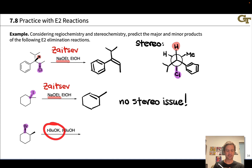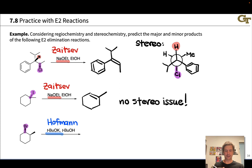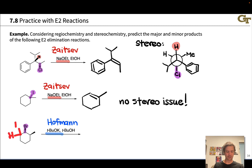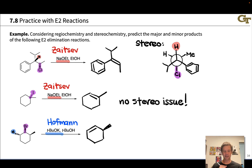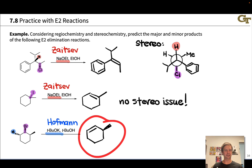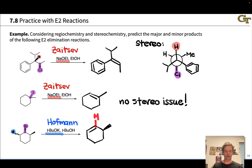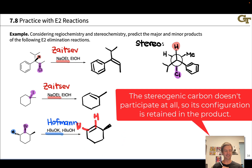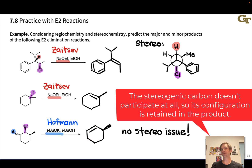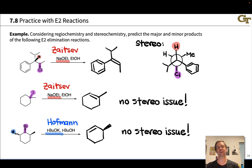In the third case, we have tert-butoxide as the base — that's bulky — so we get Hofmann elimination. There's a CH at a relatively substituted position and a CH₂ group at a less substituted position. Elimination occurs selectively at the less substituted position, leading to the less substituted alkene. And again, because we're in a cyclohexane ring, the two ring carbons must be cis to each other as a result, so there's no additional stereochemical issue to address.